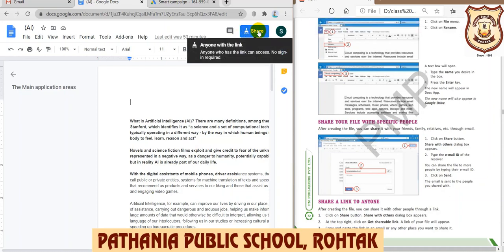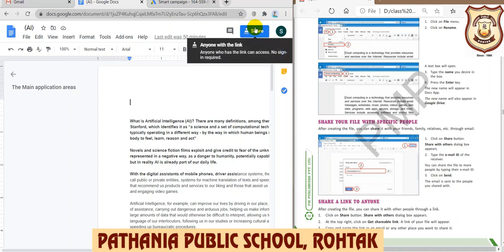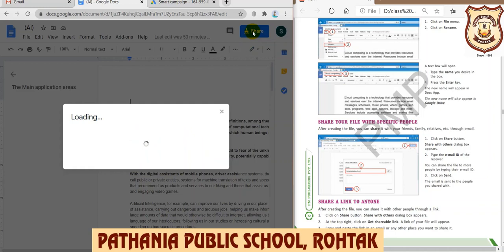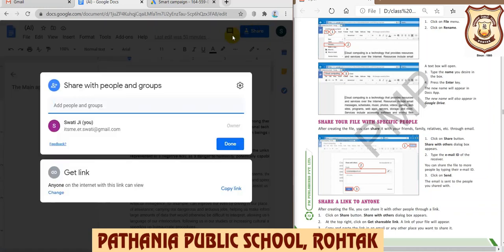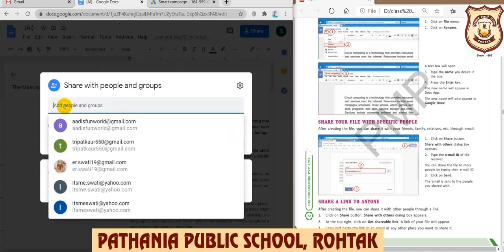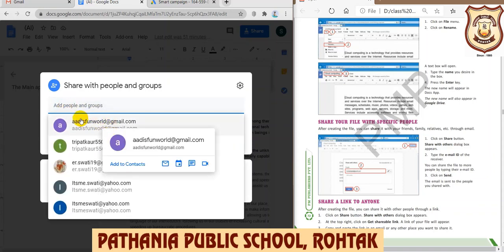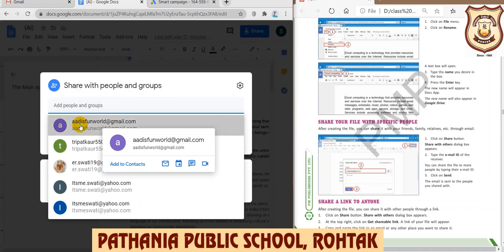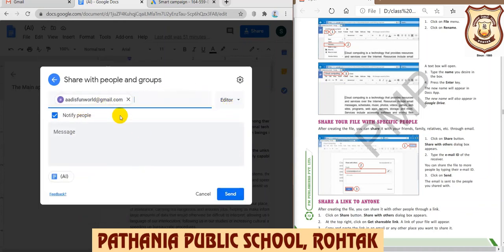Now this document is ready and you can see a Share button here. Whatever you need to type, you write it just as you would in MS Word. Once the document is ready and you want to share it, click on the Share button. As shown in the picture in the book, clicking Share will show you various sharing options.